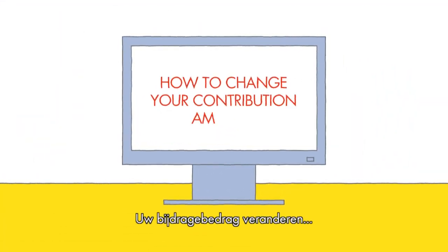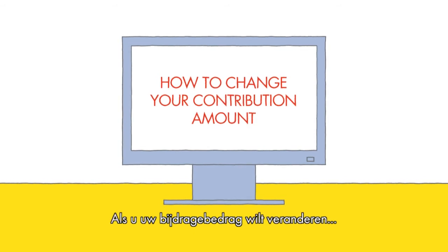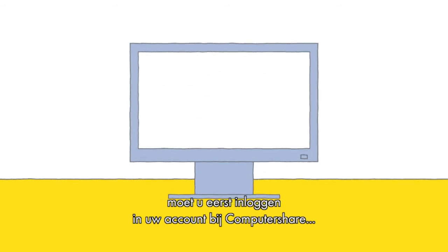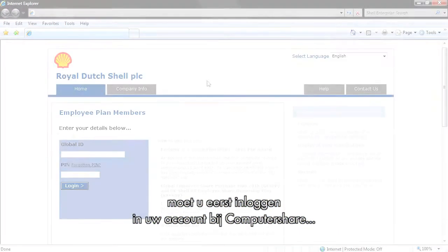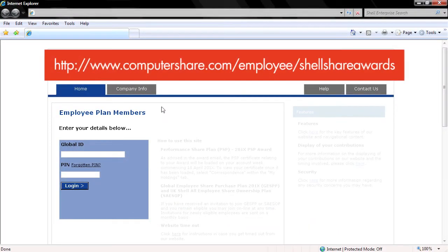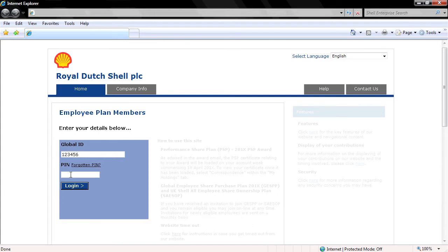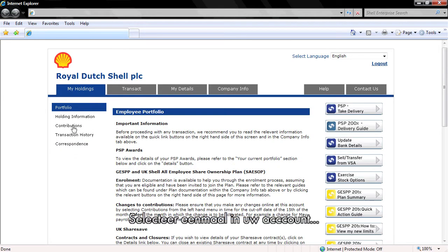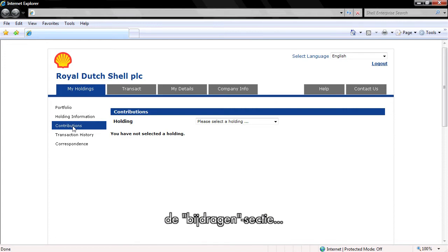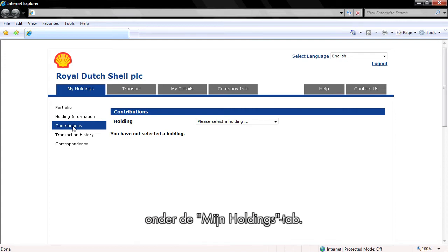How to change your contribution amount. To change your contribution amount, you must first log in to your Computershare account on www.computershare.com/employee/shellshareawards by entering your Global ID and PIN. Once in your account, select the Contributions section under the My Holdings tab.